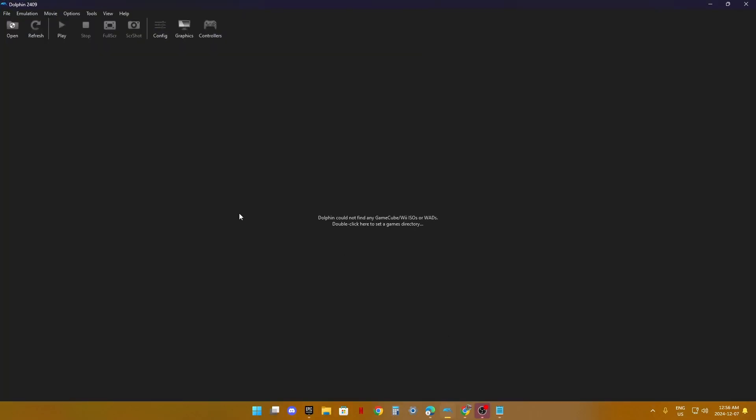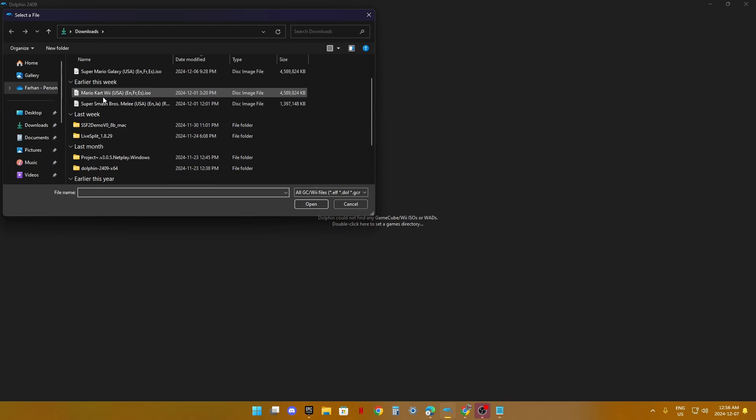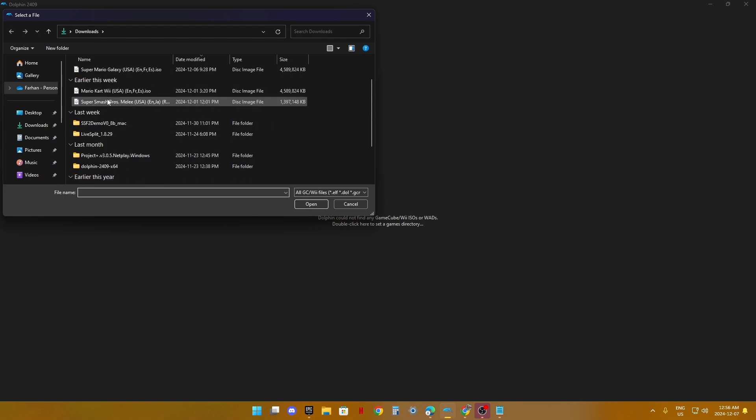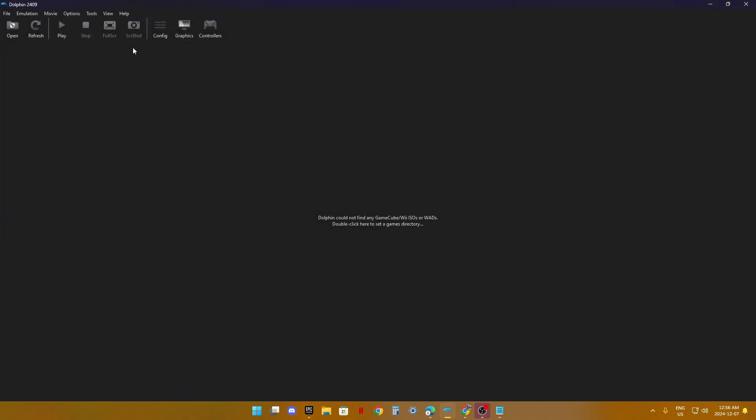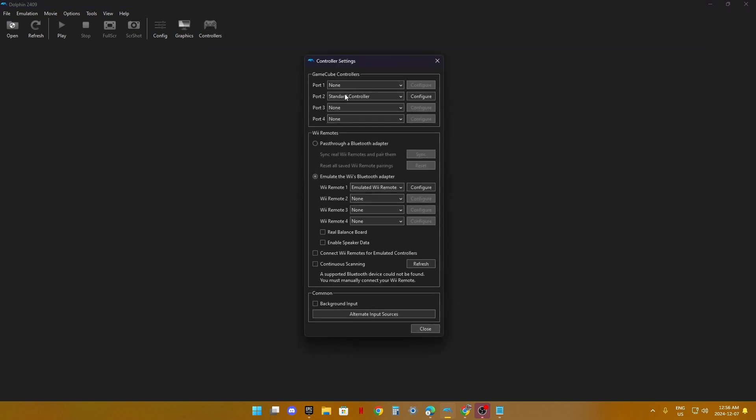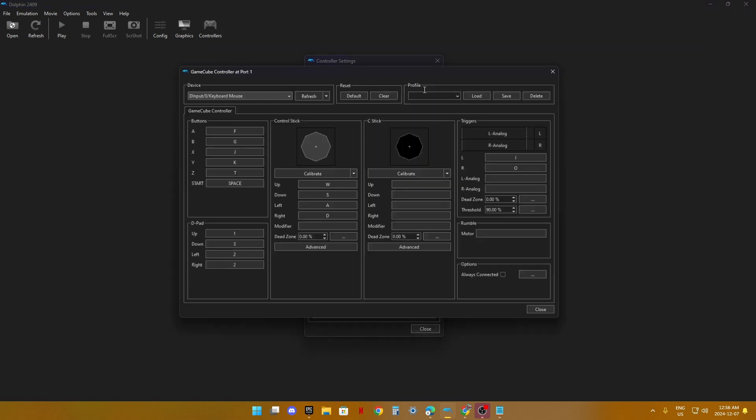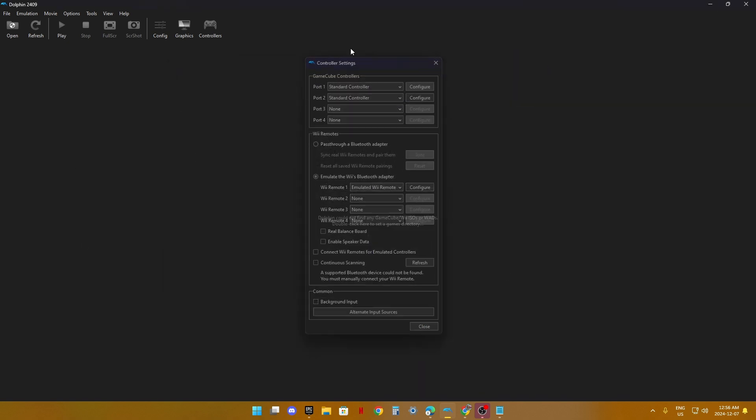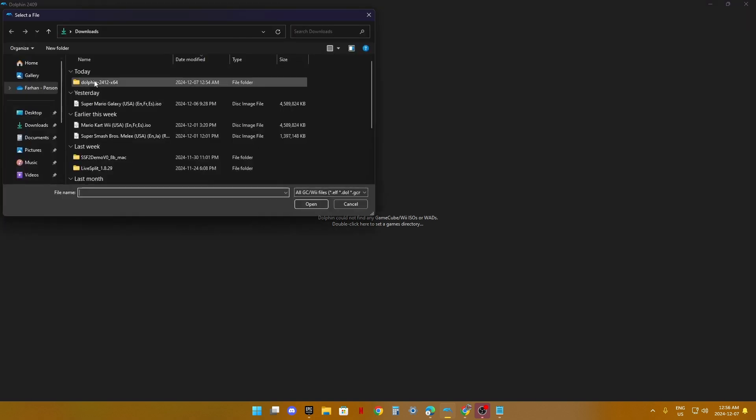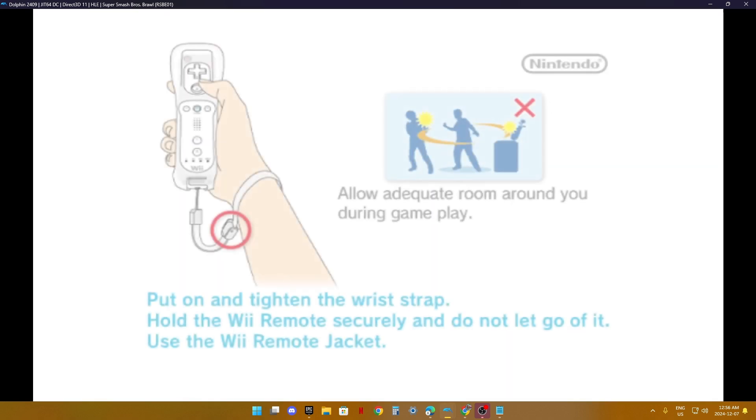Now that I have Super Smash Brothers Brawl right here, you can just set your controls. You can choose any of these controls - standard controller or GameCube controller. You can set your controls. Once you go to open and look for Smash Brawl, boom! It opens up.